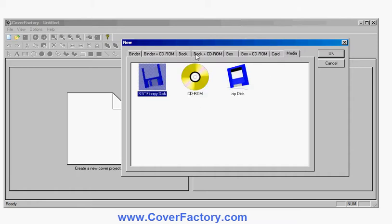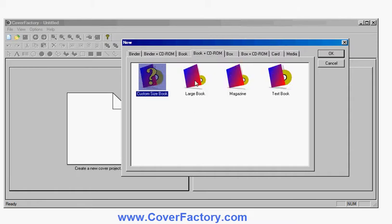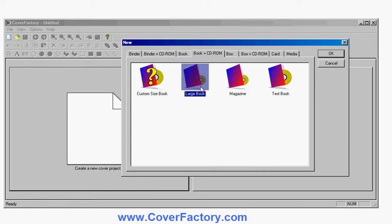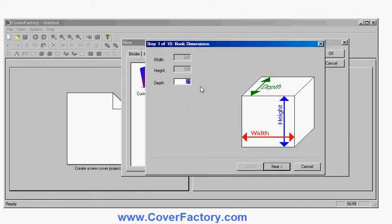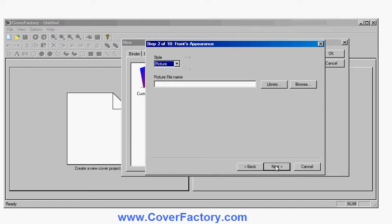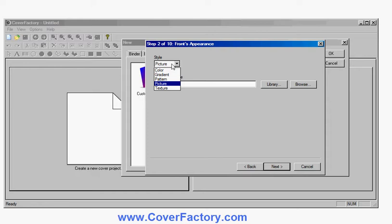So we're going to have a book with a CD-ROM in this case and I'll choose the large book option and I'll just choose the default size and then take me through choosing options here. Now I can choose what to put on the background of the front. So I can choose an image, I can choose a color gradient, texture and so forth.